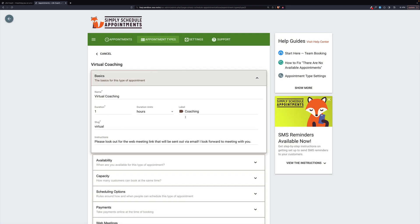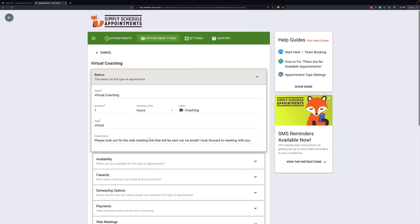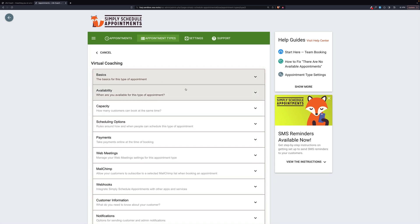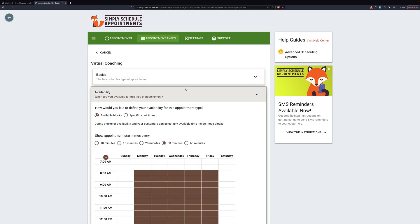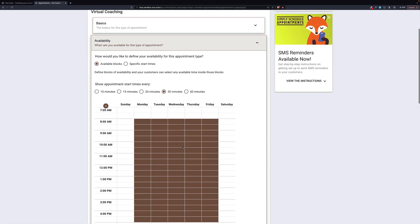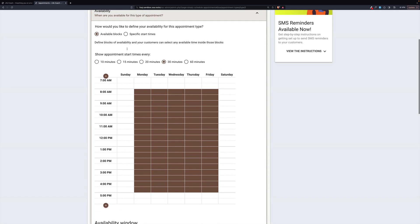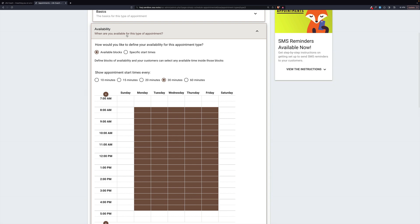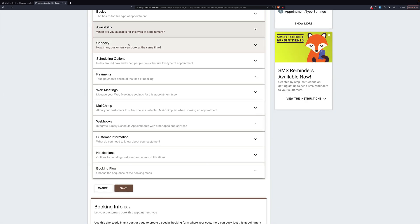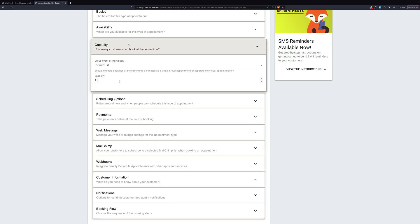So this is virtual coaching for one hour. We made it brown. This look is virtual. And then there are some instructions here. Here's where we set availability. Remember, I pointed out there are no weekends available. Here we are.